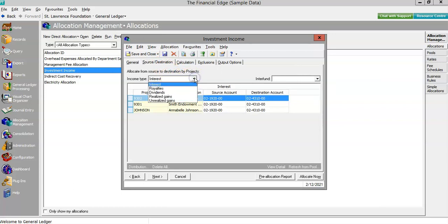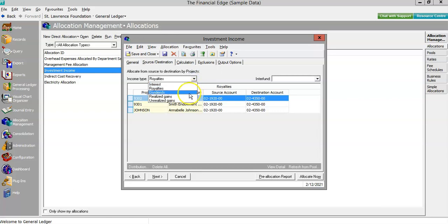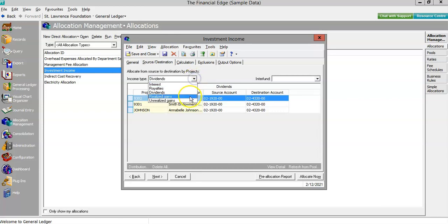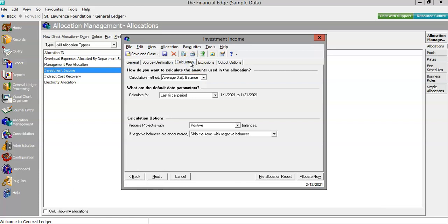Notice how the debit in this example stays the same, whereas the credit changes based on the nature of the income. The calculation method we'll use will be average daily balance over the prior period, and once more we'll skip anything should it show negative.